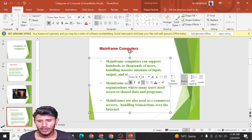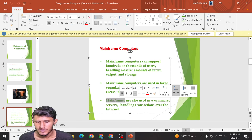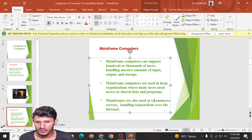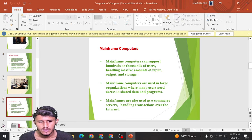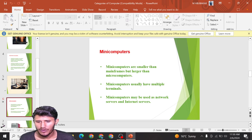Mainframes are used in very large organizations which have many users. They are also used as e-commerce servers, handling transactions over the internet. Another type is mini computers. Mini computers are smaller than mainframes but larger than microcomputers.